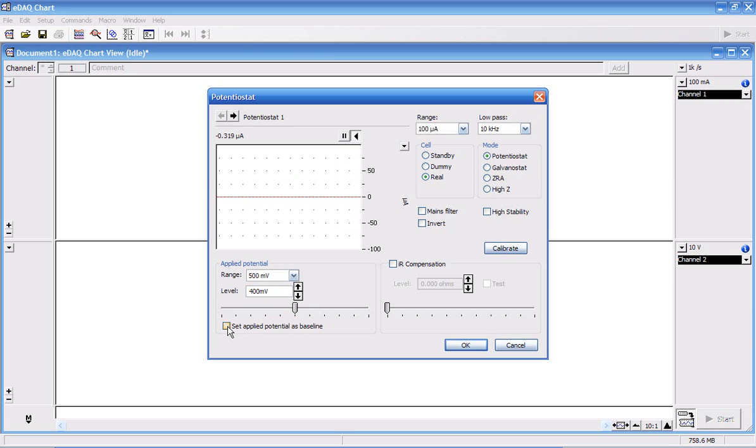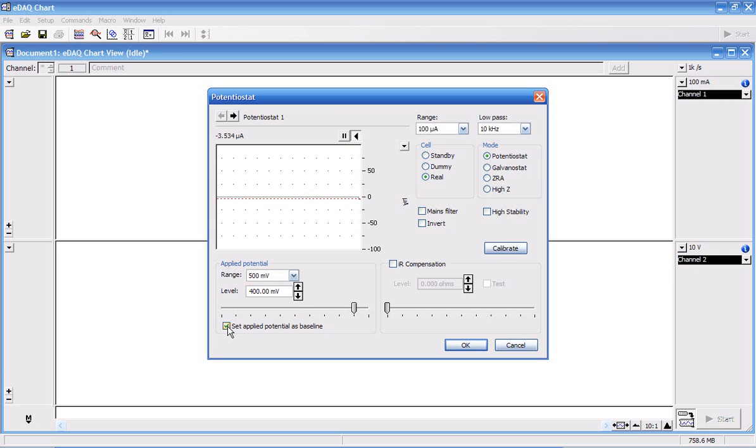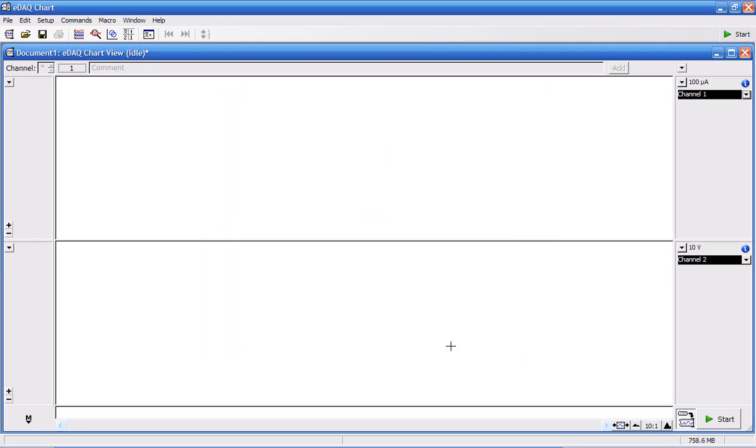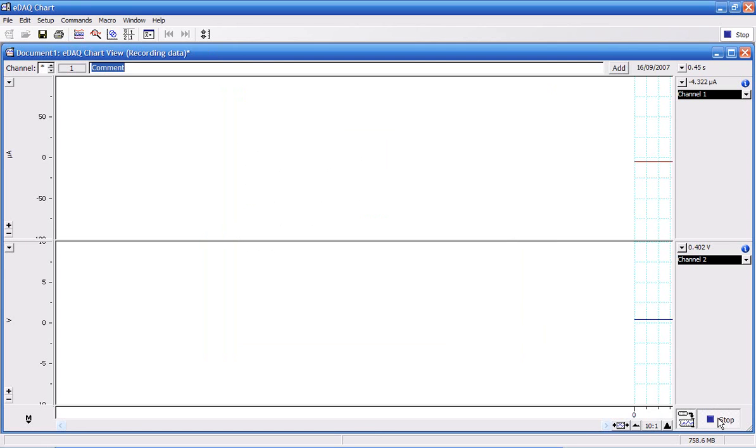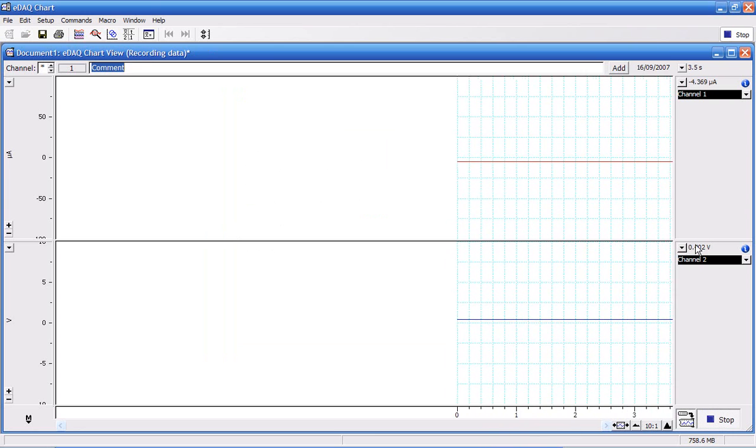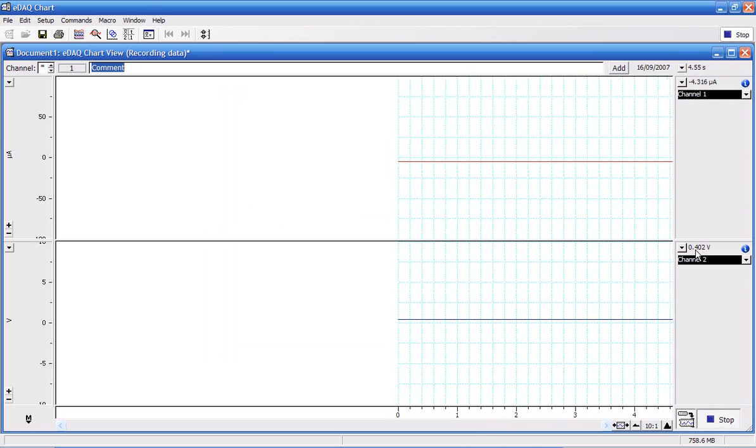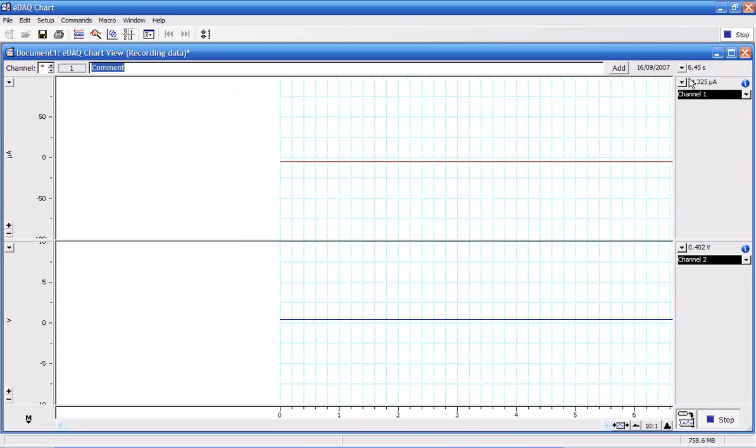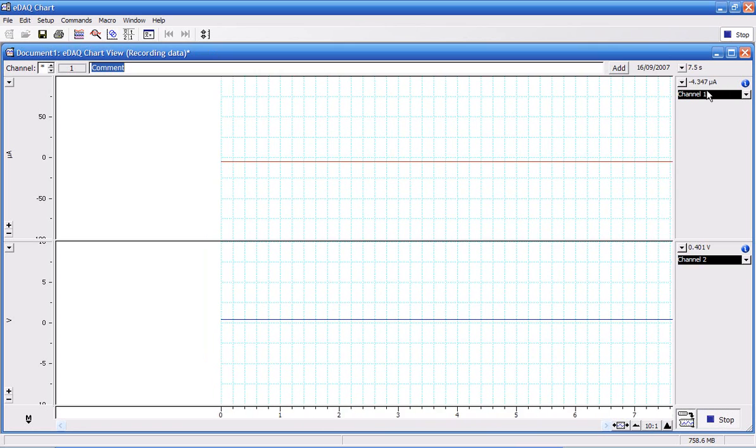You then click here to set the applied voltage as the baseline. And now when I press OK and click on start, that voltage will be applied continually in channel 2. And you're recording in channel 1 the current.